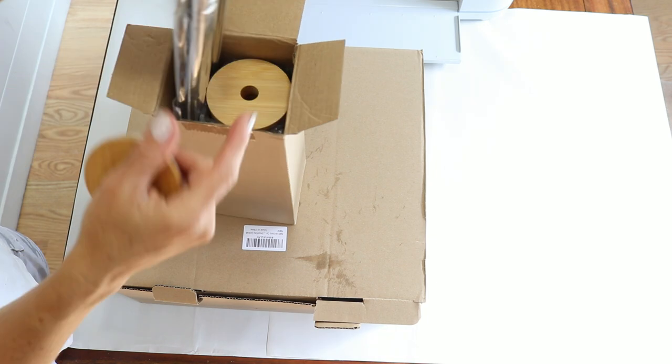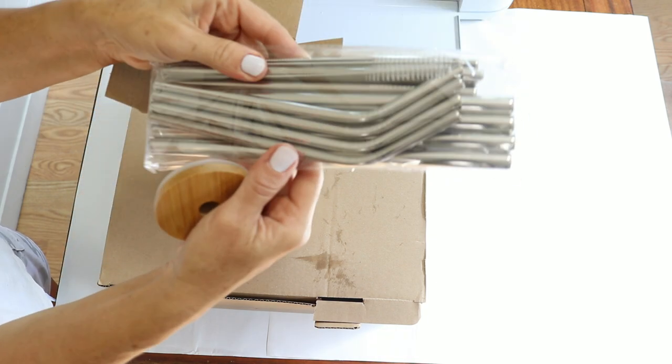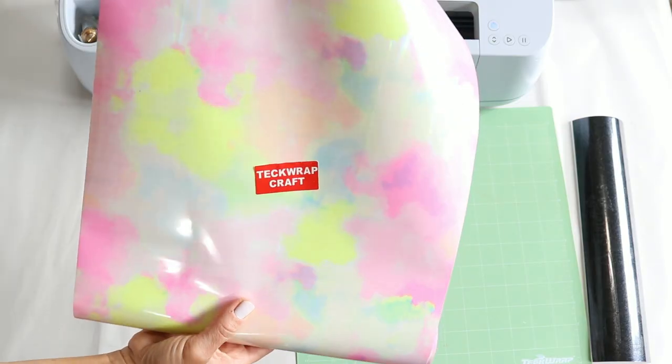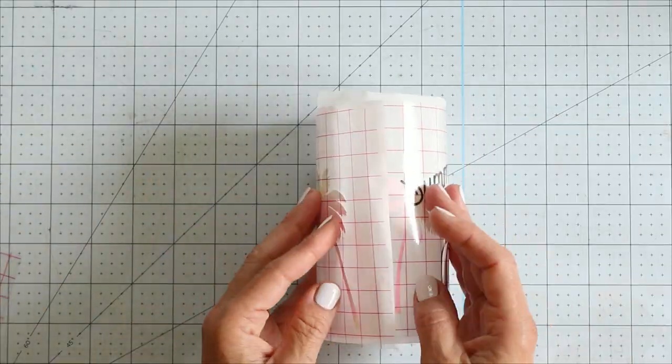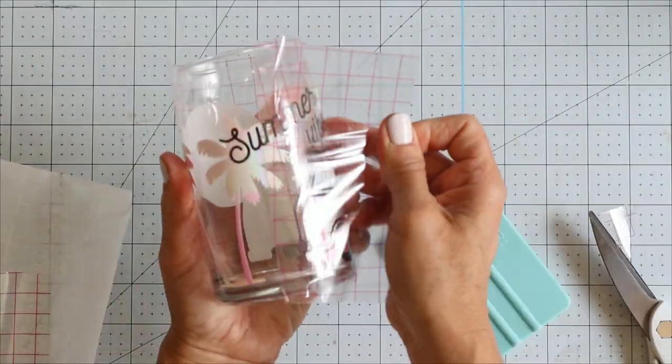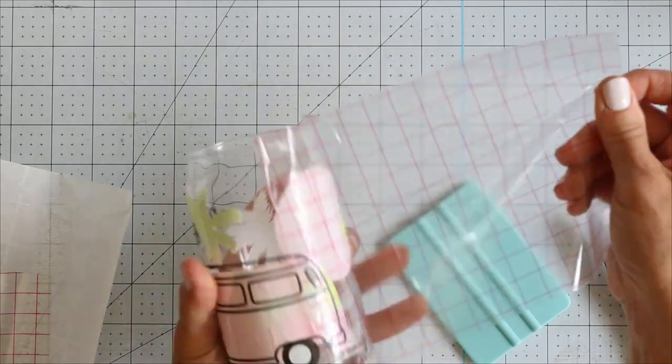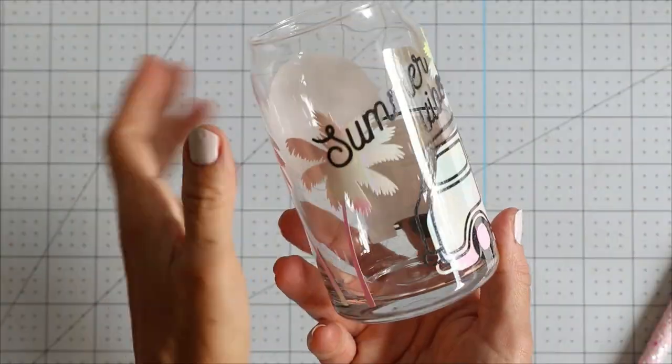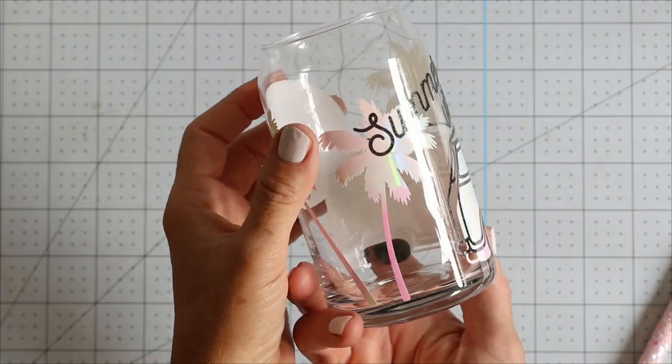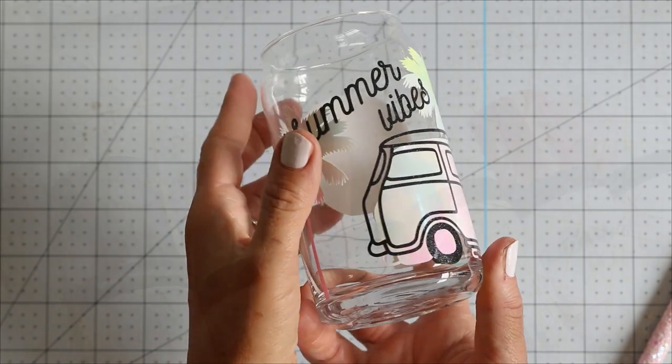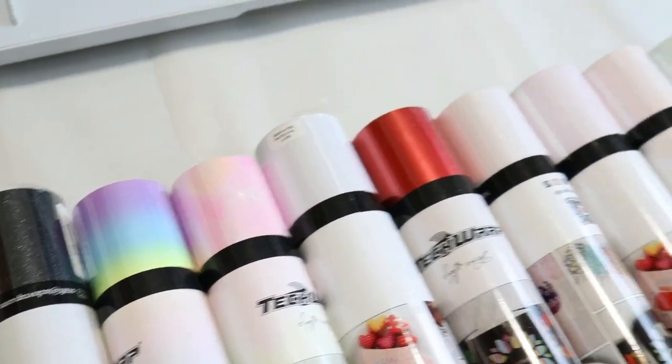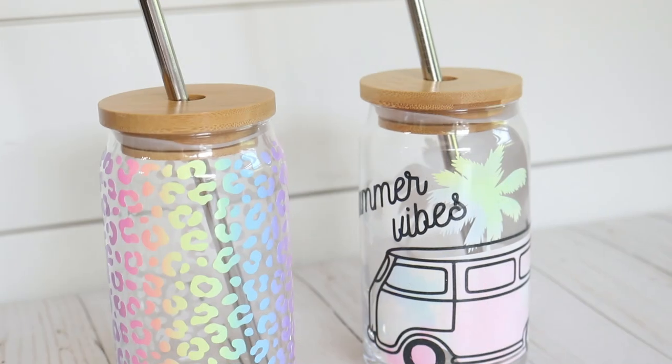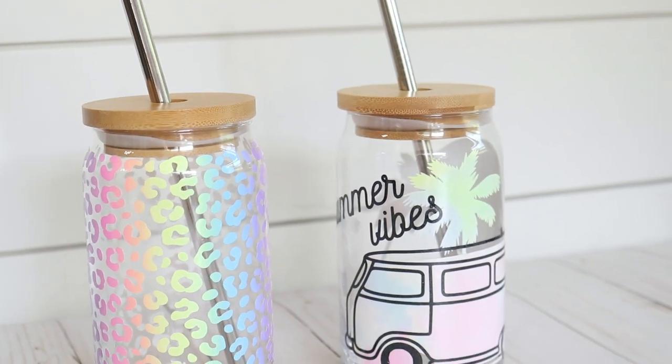Hey guys and welcome back to my channel Appalachian Home Co. Into another video today I am going to be making some vinyl decal wraps for these can glasses. These are super popular on Etsy, on YouTube, on Amazon, and I wanted to try these for myself. TechWrap sent me some more craft vinyl and I really wanted to try out some new colors, so I hope you guys enjoy today's video.